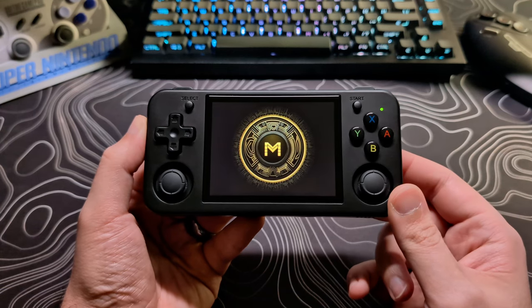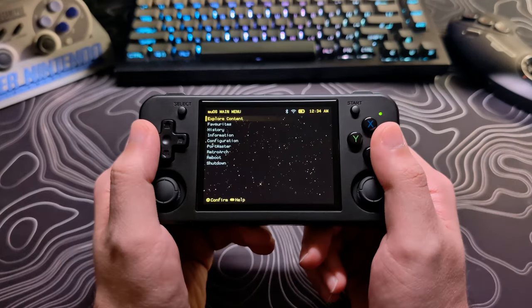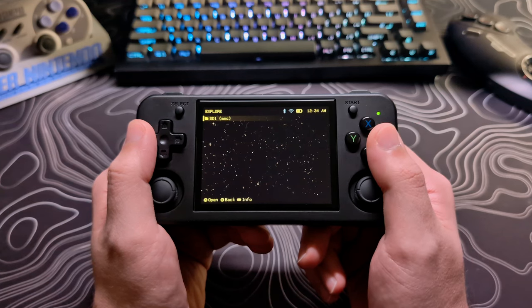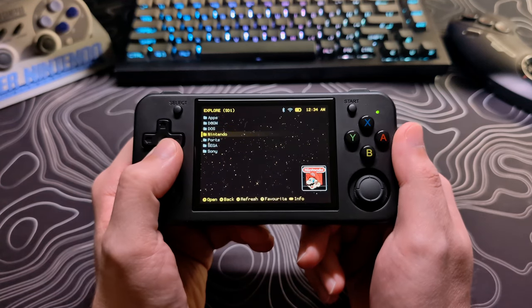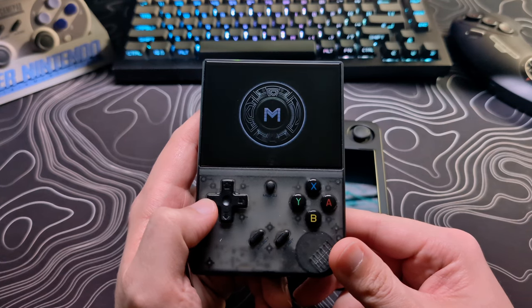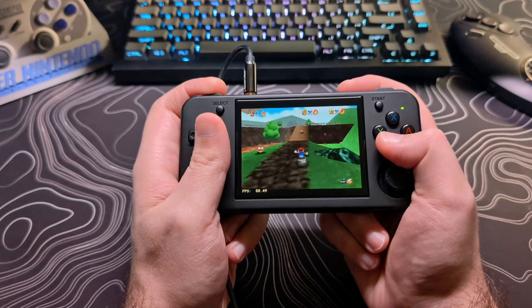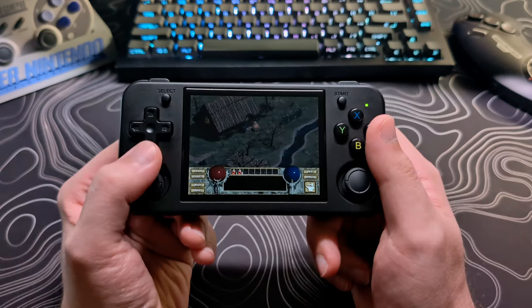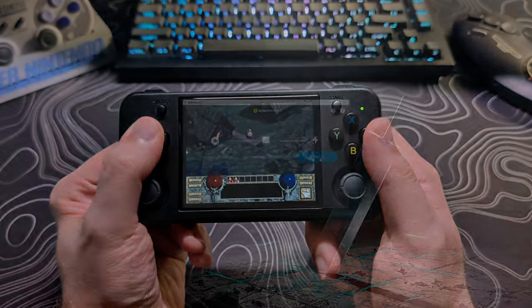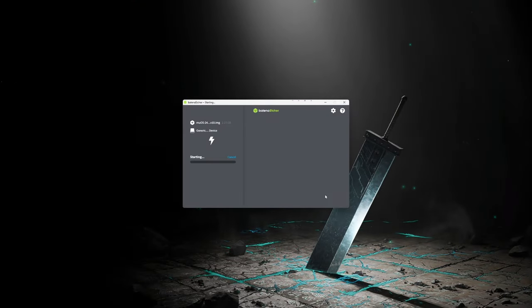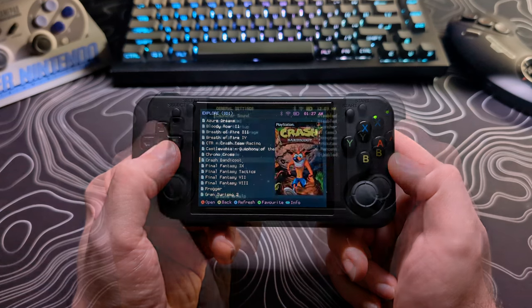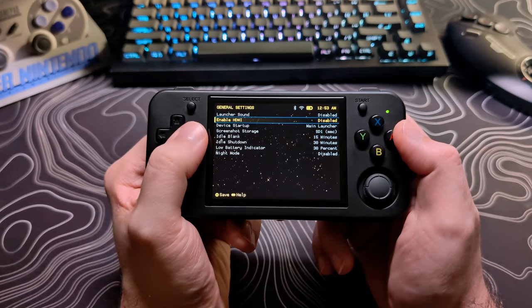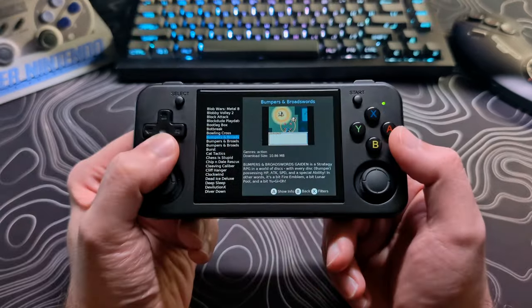This video will be an in-depth tutorial for MUOS, also known as MUOS or Moose, a great custom firmware for all current models of the RG35xx and any upcoming models that continue to use the same chipset. I will be focusing on the Plus and H versions, but this information should still apply to other models. I will cover how to install MUOS and the process for adding ROMs and box art, followed by exploring its settings and features including standalone emulators and portmaster.